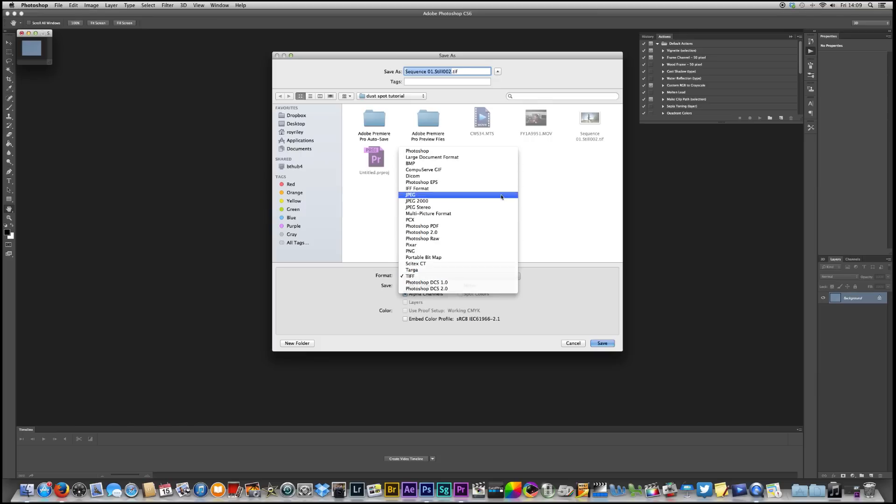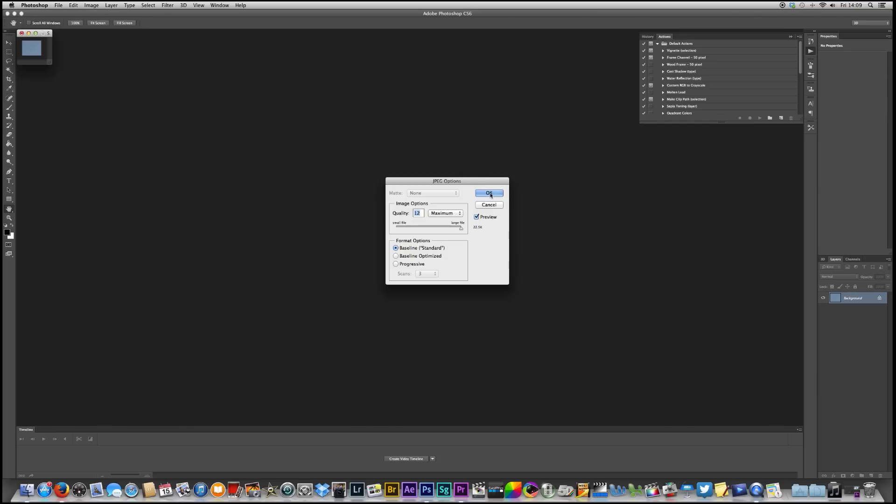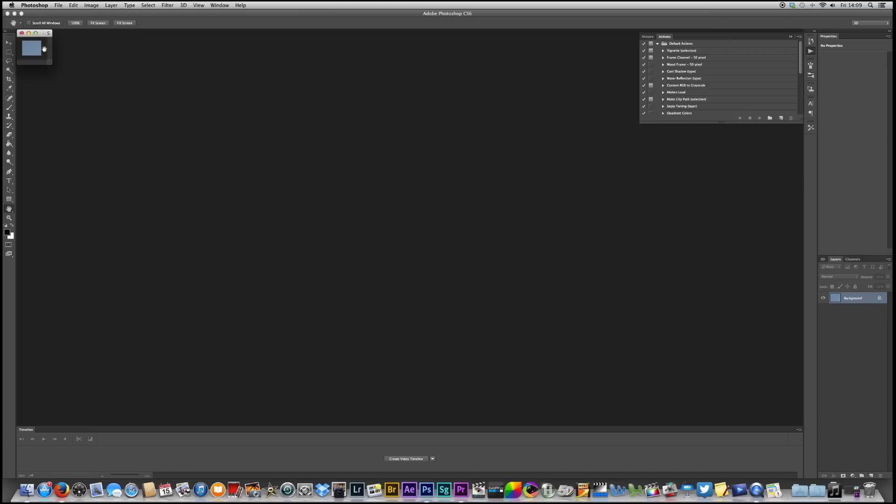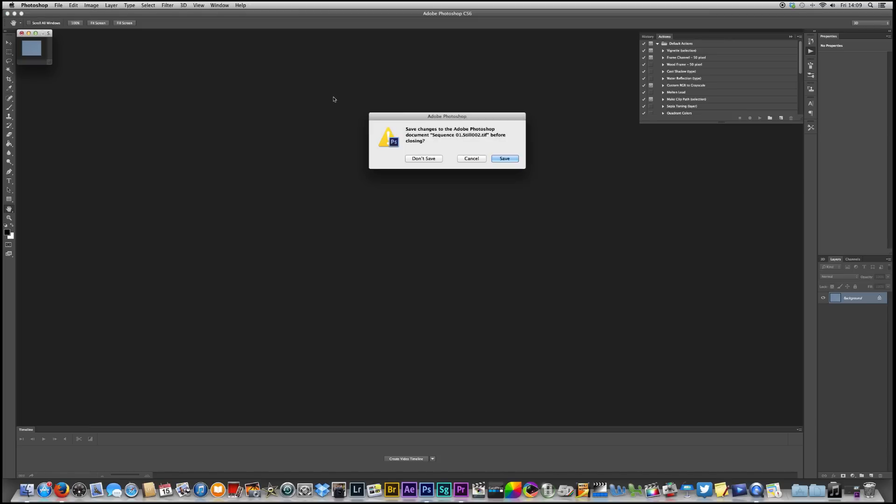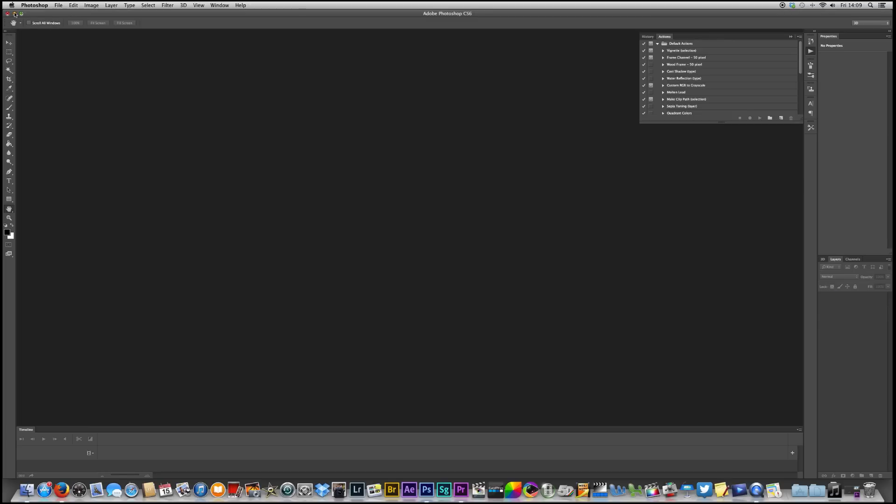I'm going to save it as a JPEG. I'm just going to call it anything. I'm going to call it G and I'm going to save it. It doesn't really matter what you call it and then I'm going to not save that because I've got my other version.